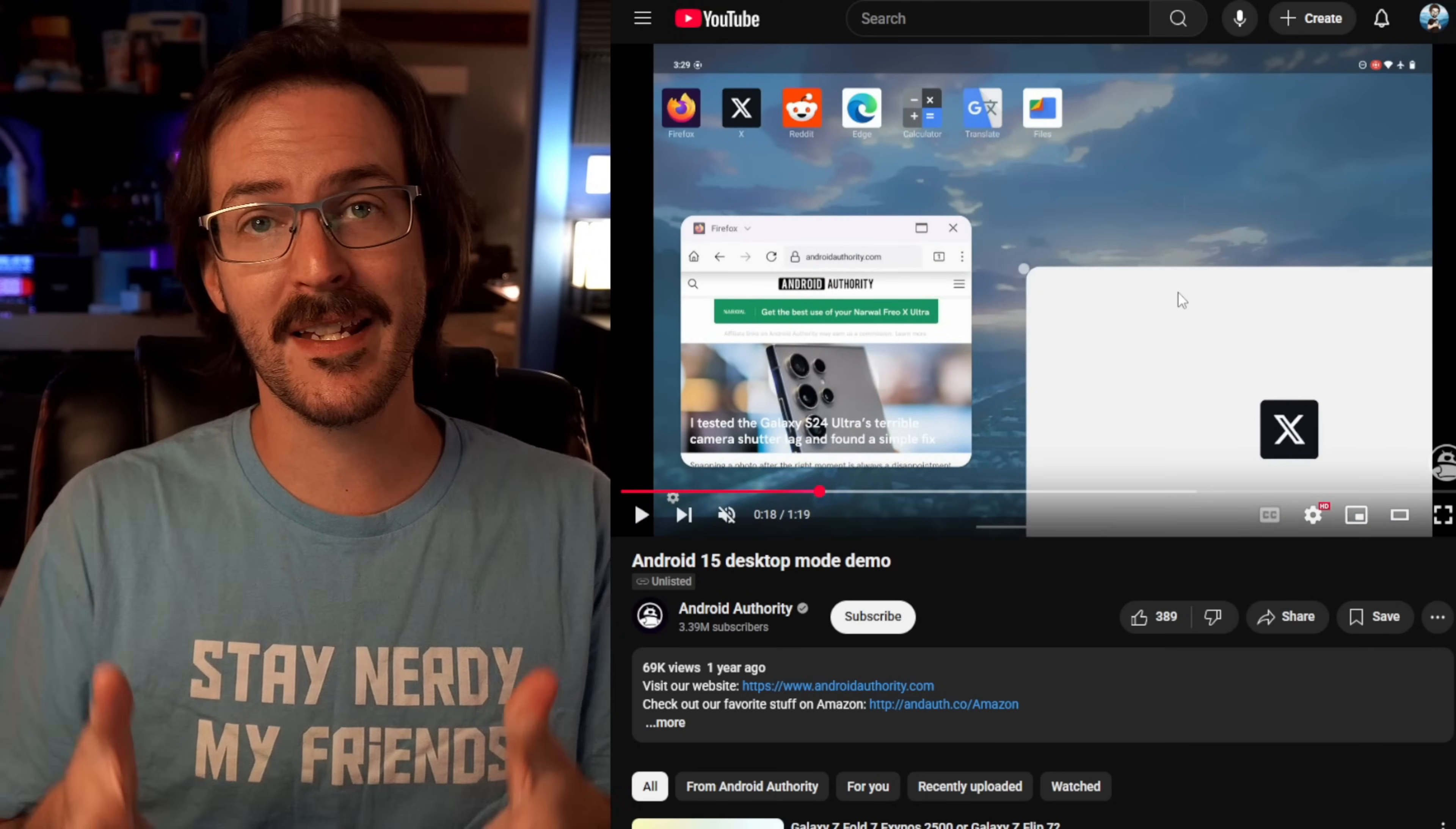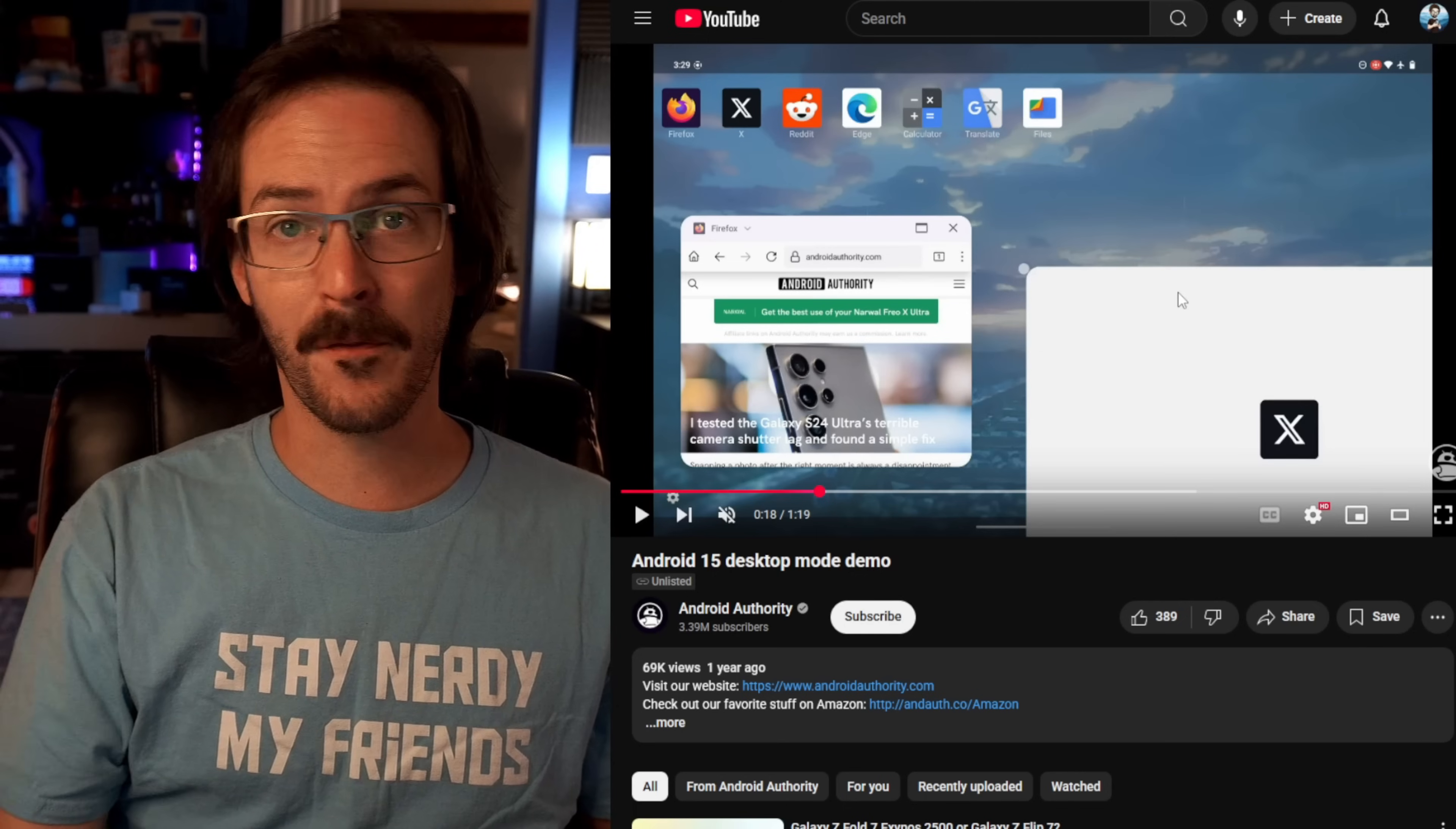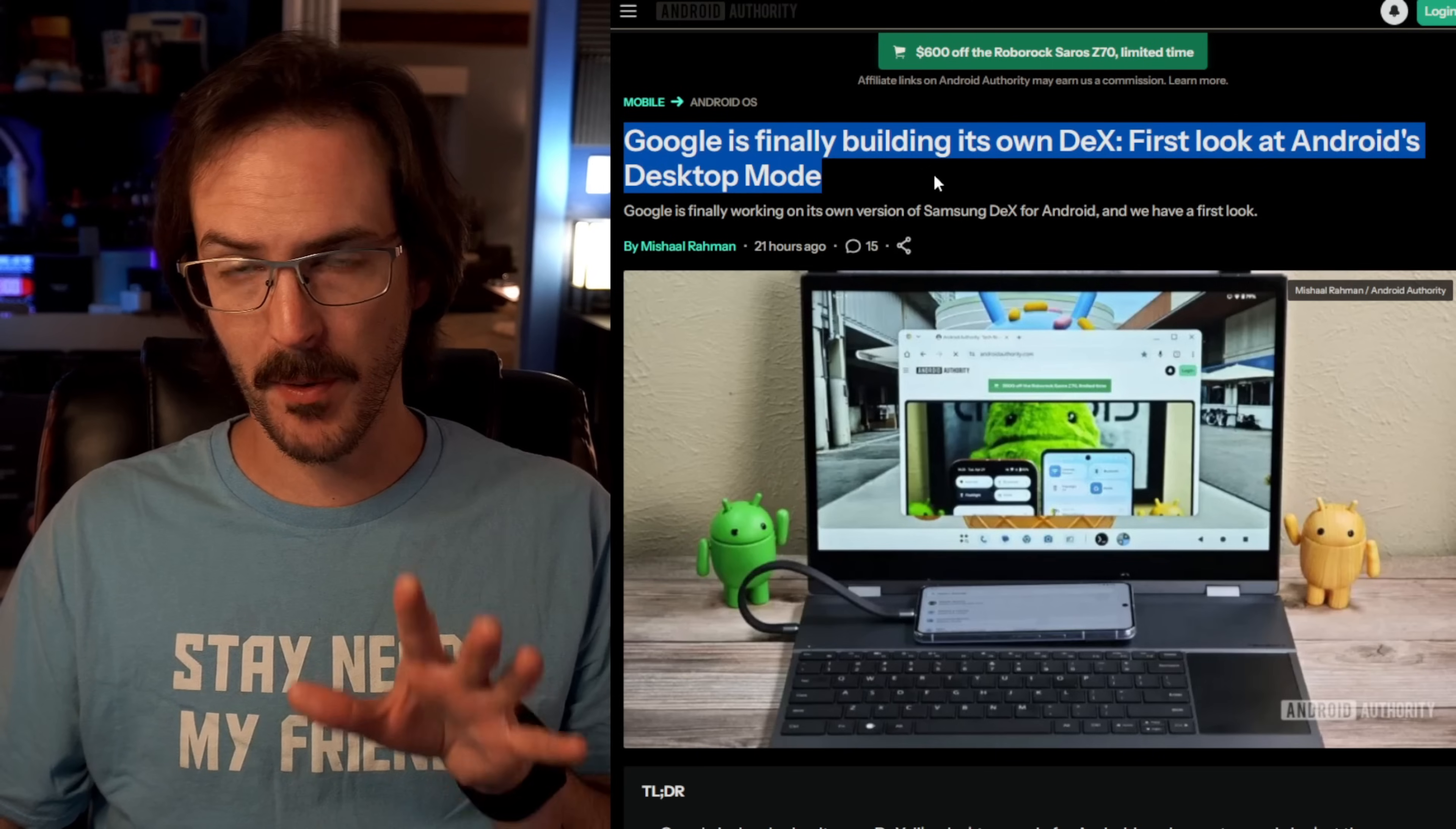But of course, it's missing some really basic things that you need from a desktop. You really need a taskbar. Look at any desktop UI. You've got some kind of a taskbar, a place for your applications to minimize to, perhaps a place to quickly launch applications from. And that brings us to the article just posted 21 short hours ago on Android Authority. Once again, Michelle Rahman. Headline: Google is finally building its own DeX. First look at Android's desktop mode.